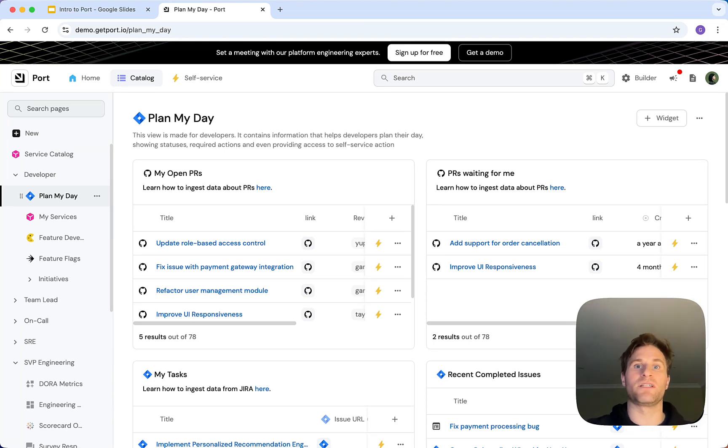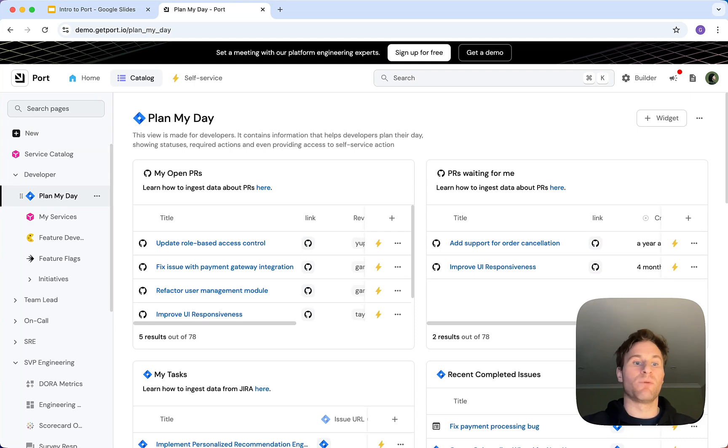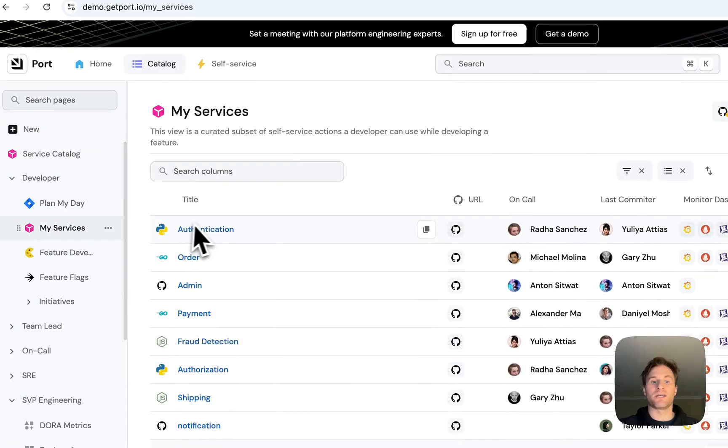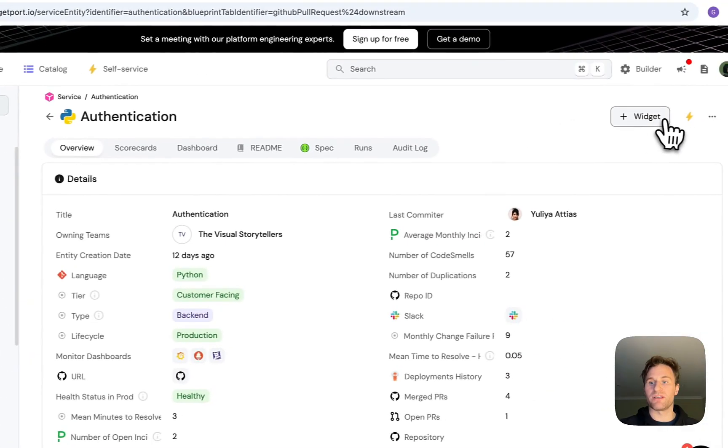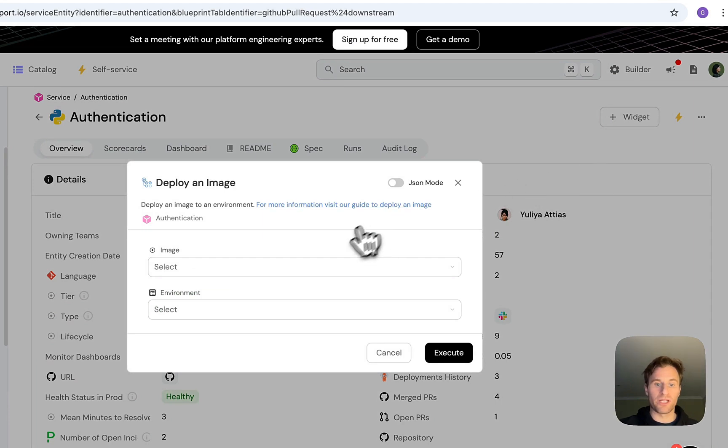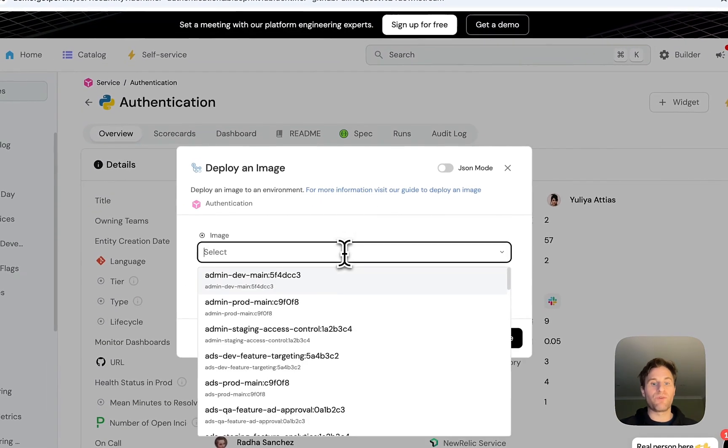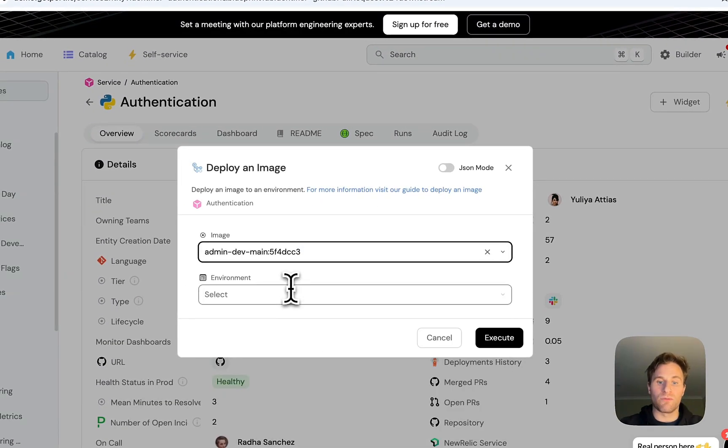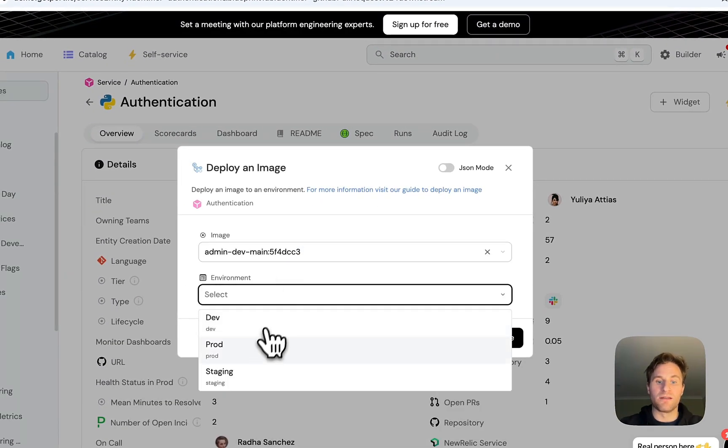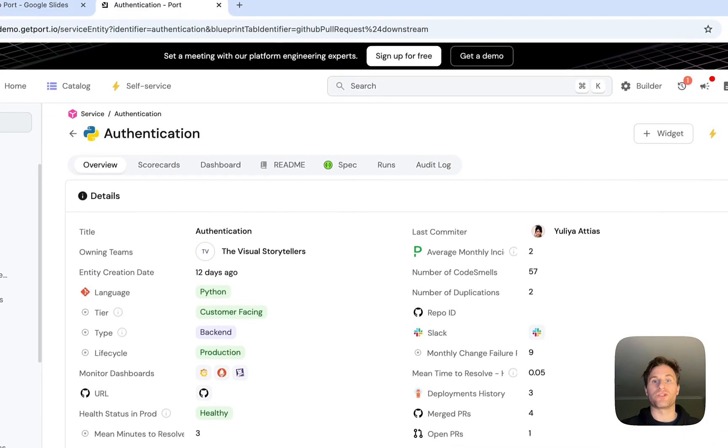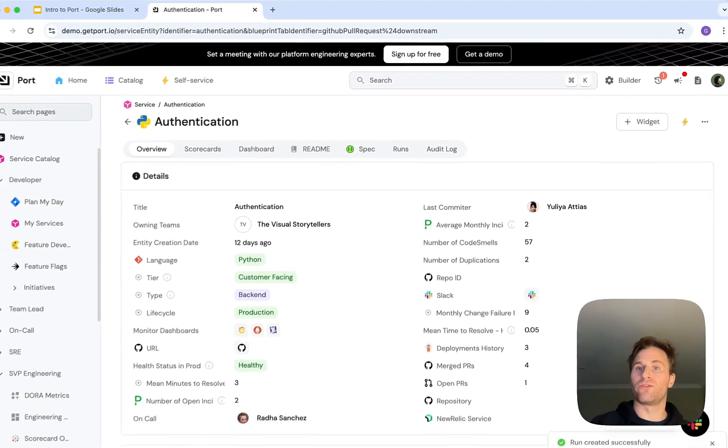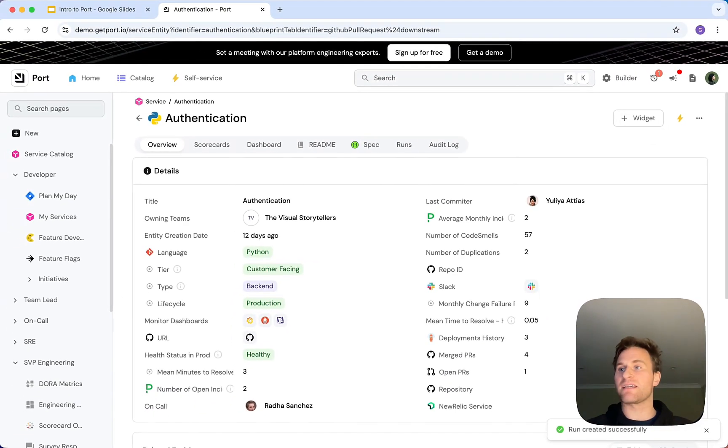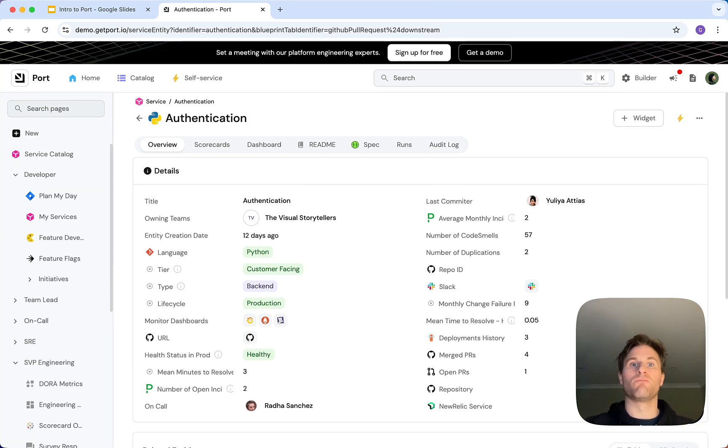Finally, now I need to deploy. Before, without Port, it's slow, it's approval heavy. But with Port, I can go to my authentication service and I can again use a self-service action to deploy an image, very straightforward. We can then deploy this to production with just a click. Deployments stay controlled, but they take seconds instead of hours.